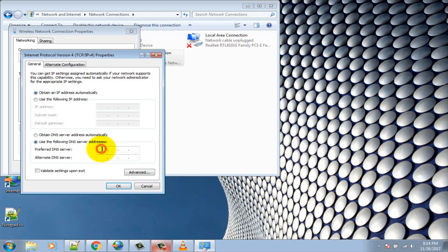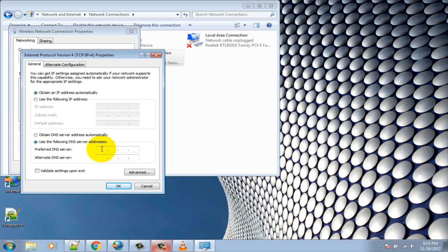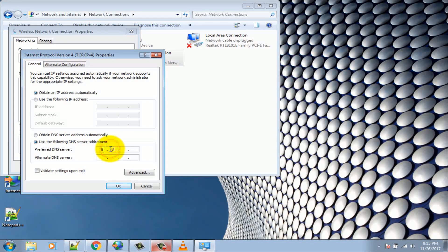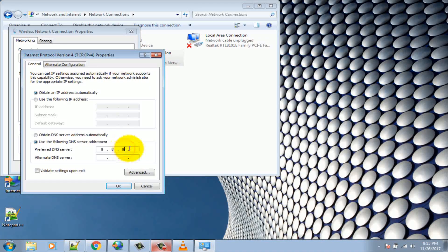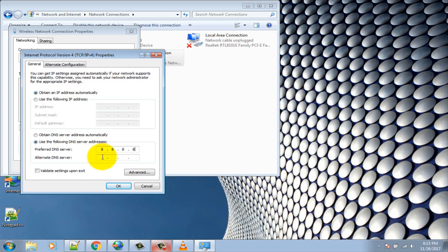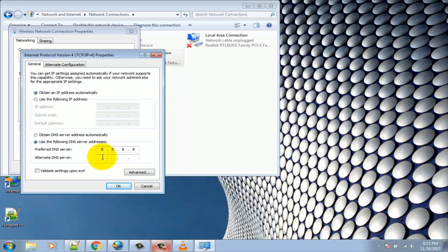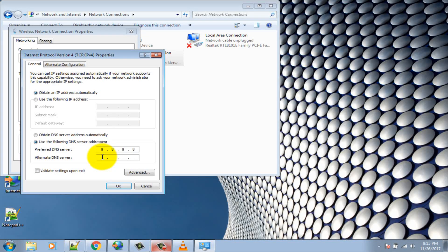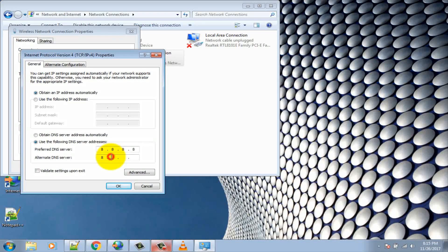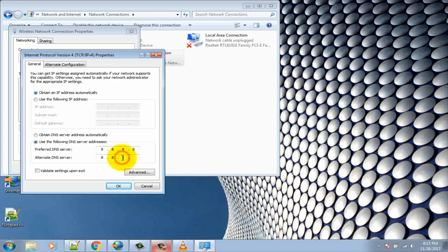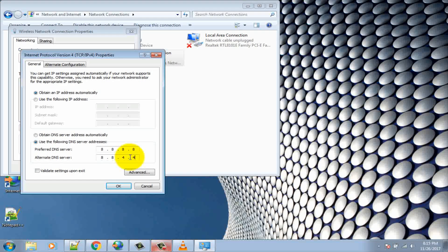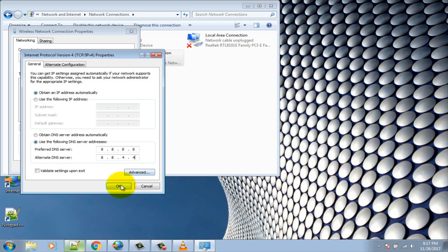Preferred DNS server: 8.8.8.8. Alternate DNS server: 8.8.4.4. Click OK button.